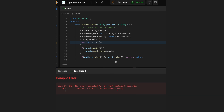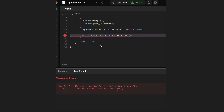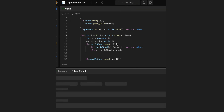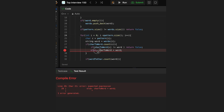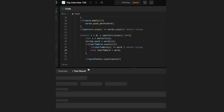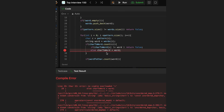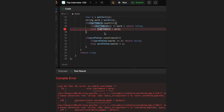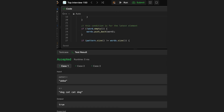We fix some minor errors — a missing semicolon and a dot added by mistake after else. We correct 'charToWord[c] = word' and then submit the solution.